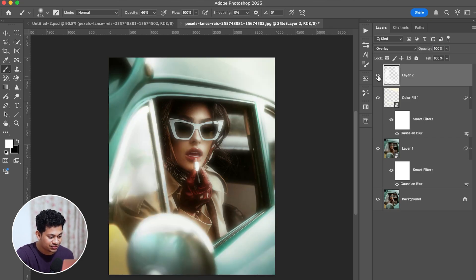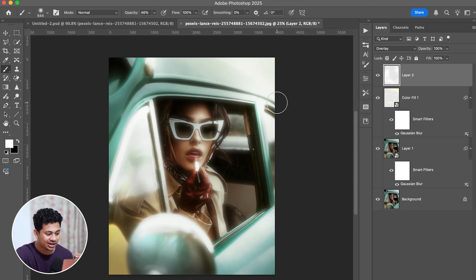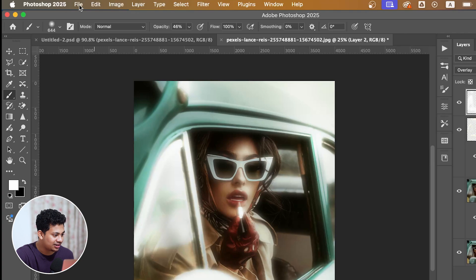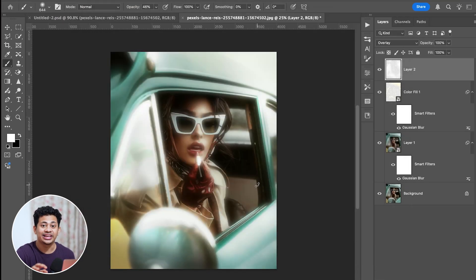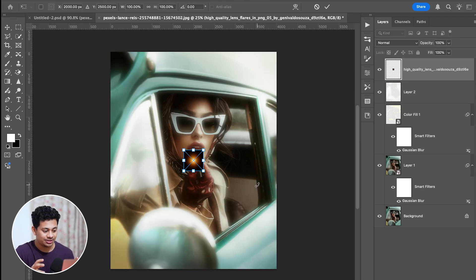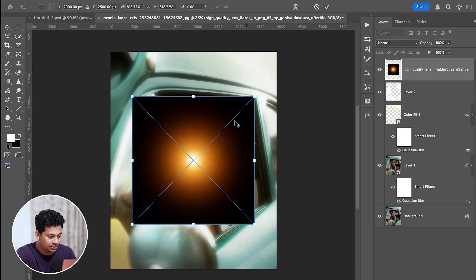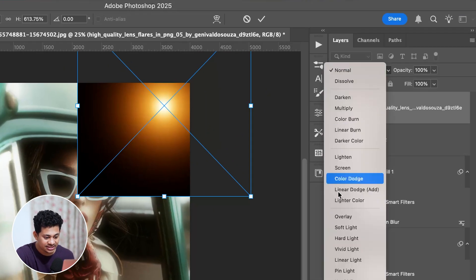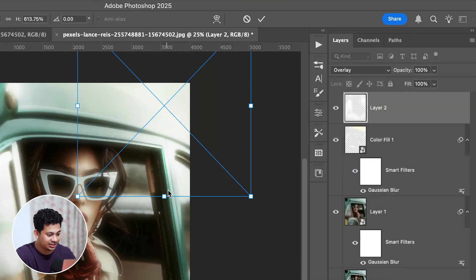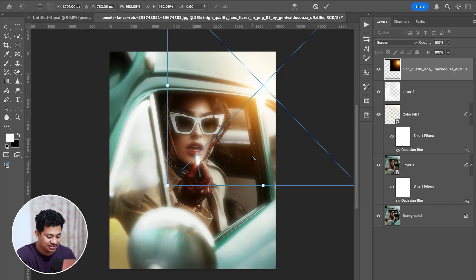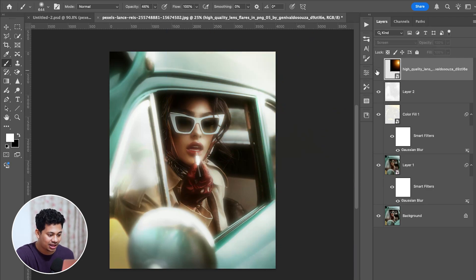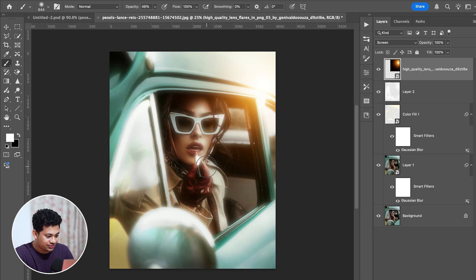Here is the before and after — that's great. If you want, you can reduce the opacity, but I want to keep it at 100%. Now I want to add a light in the corner to add some more drama. Go to File > Place Embedded, select your light — the download link is in the video description — make it a little bigger, place it in the corner, and set the blending mode to Screen.